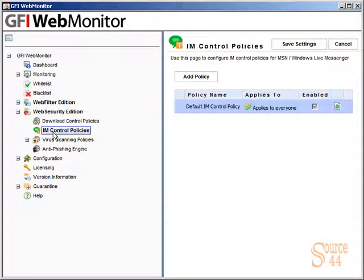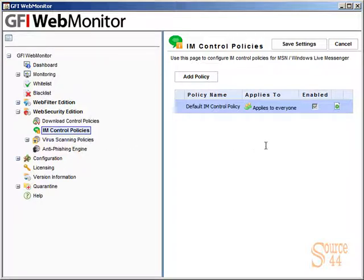This is where we can manage who has access to IM or if anybody has access to it at all. You'll see our default policy basically applies to everybody and it's enabled.